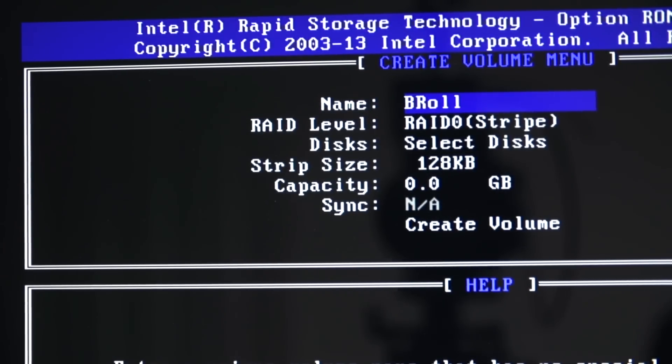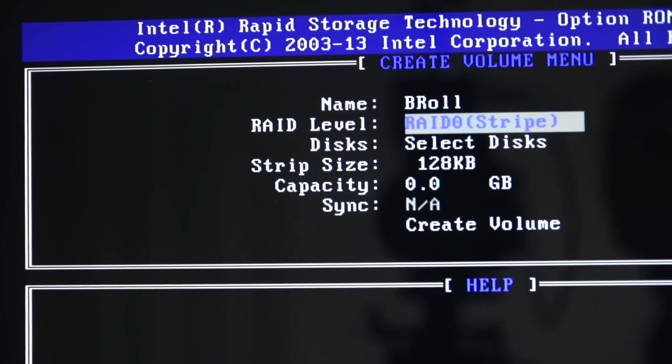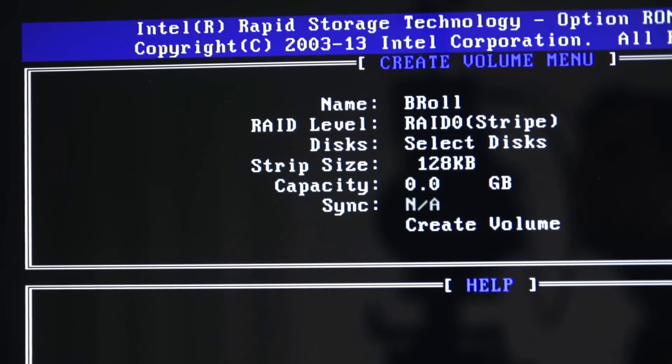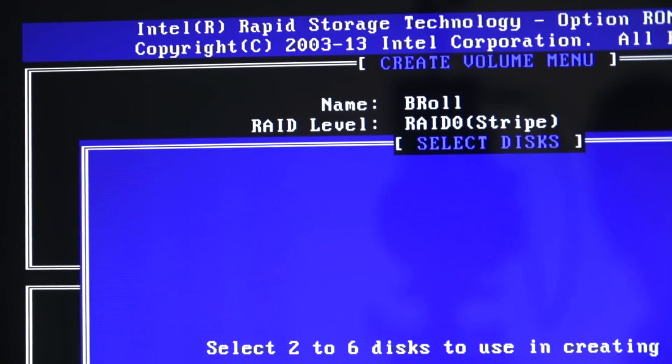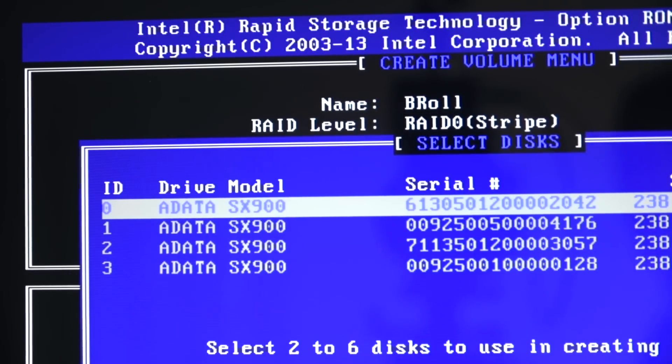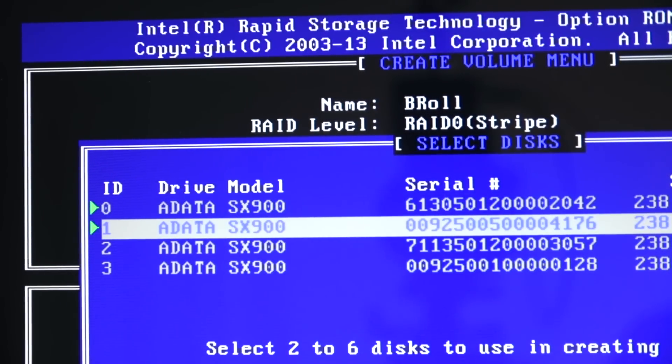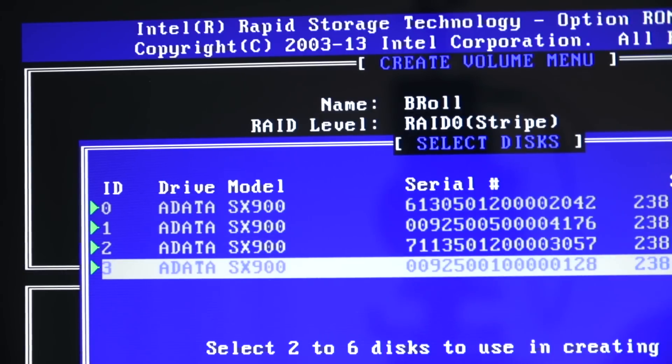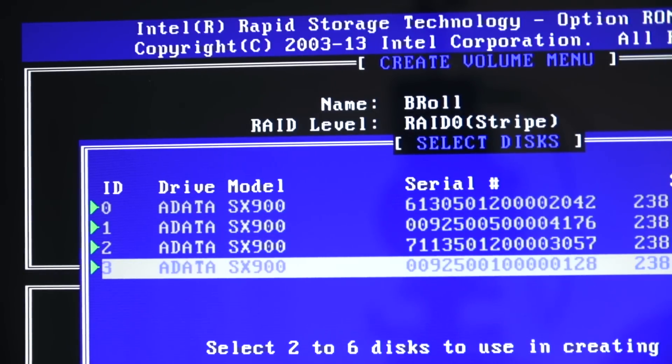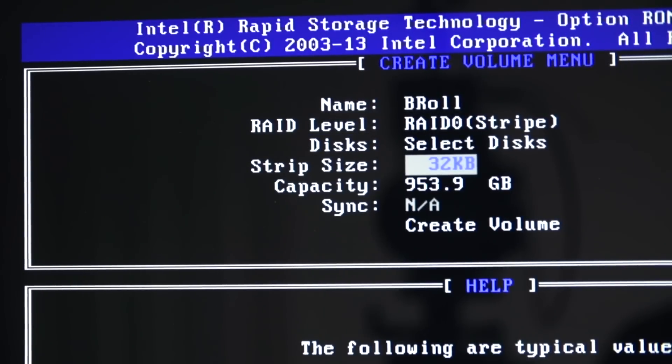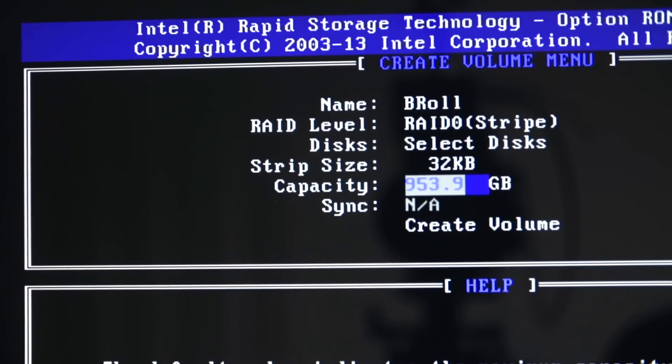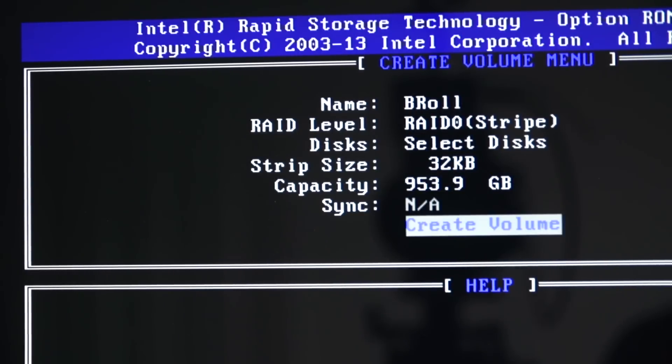Smaller strip sizes are generally better for random and larger strip sizes are generally better for sequential performance. However, your mileage may vary and it depends a lot on the kind of drives you're running and the kind of data you're working with.